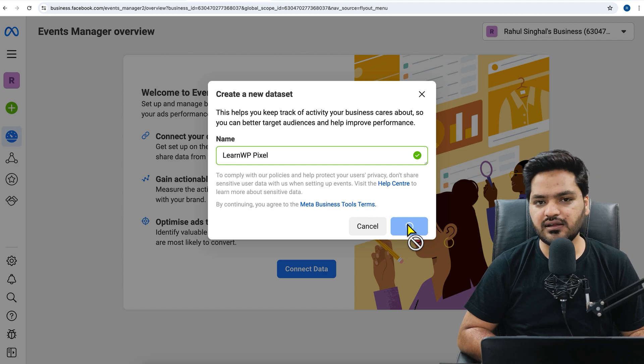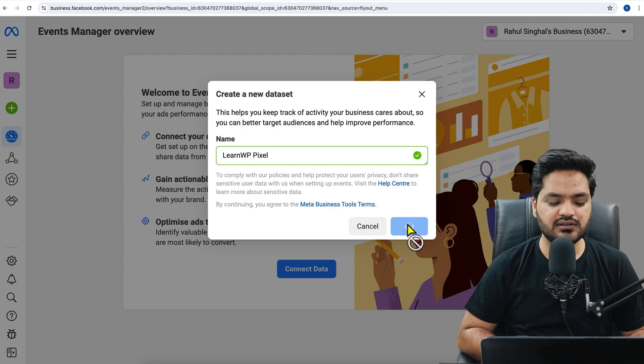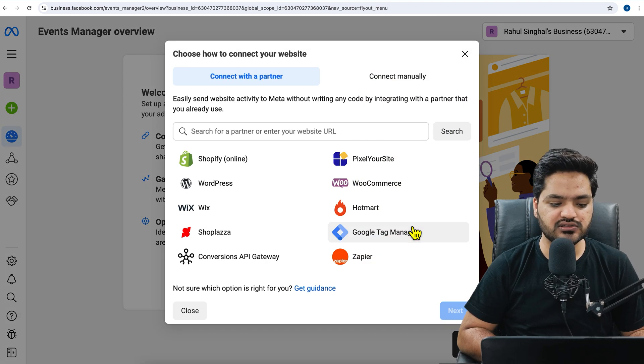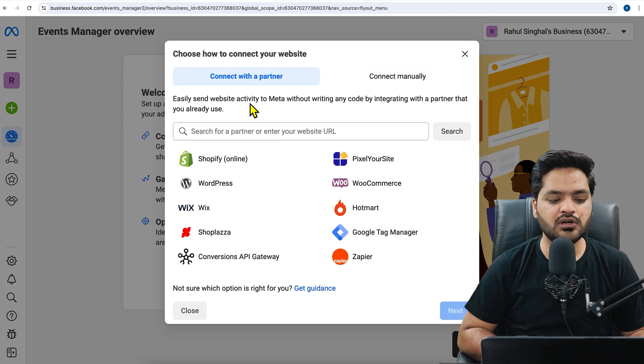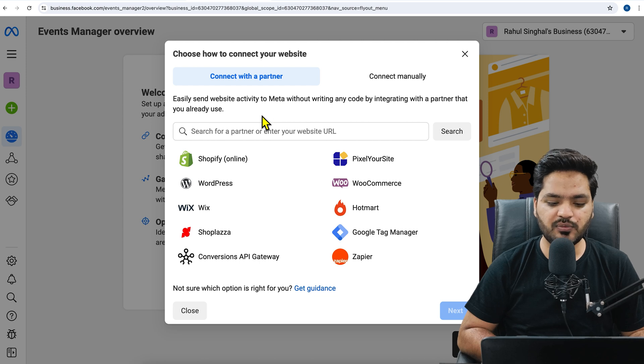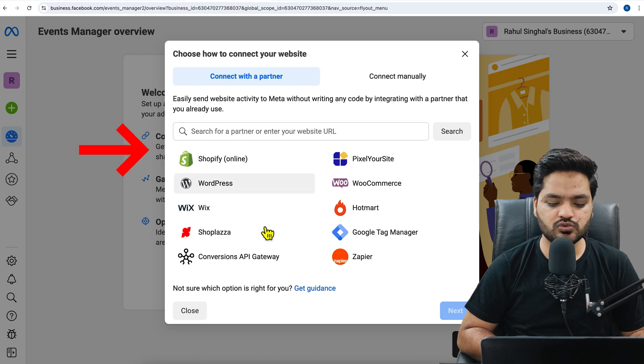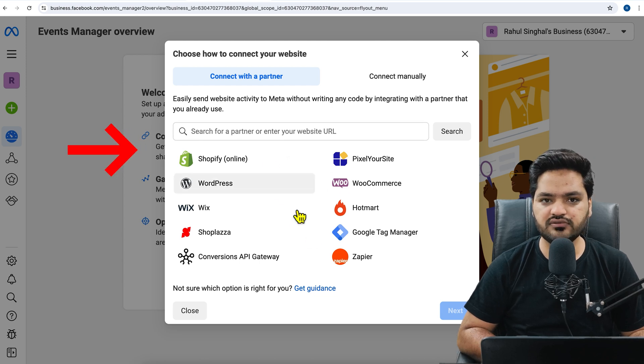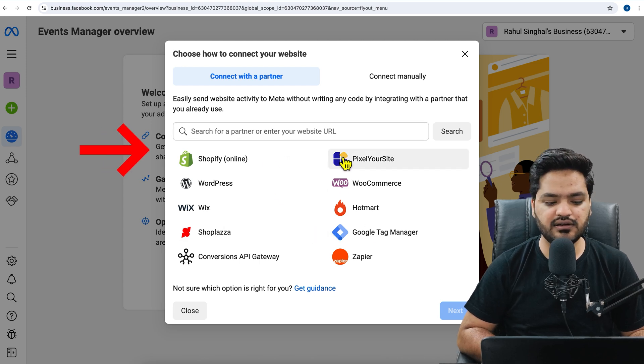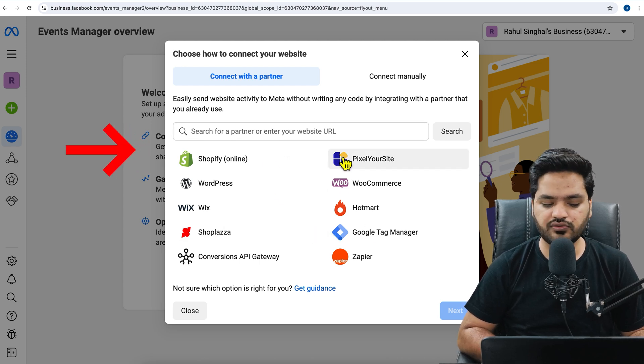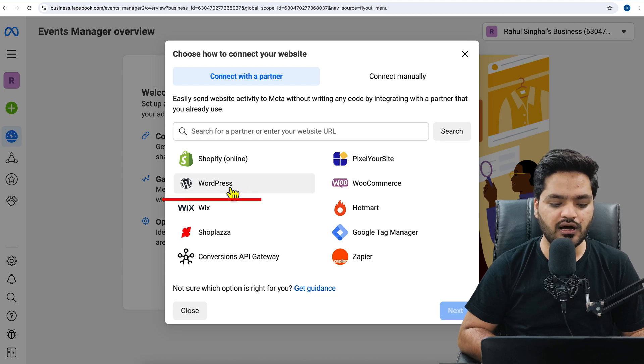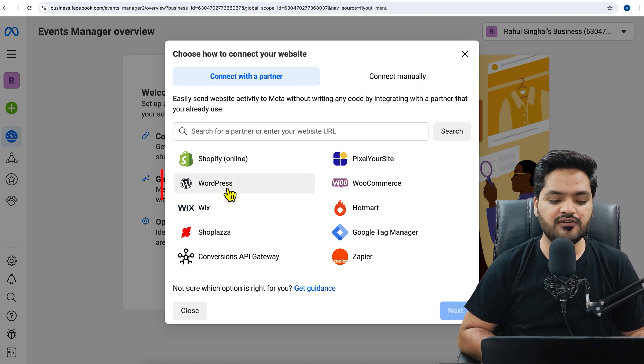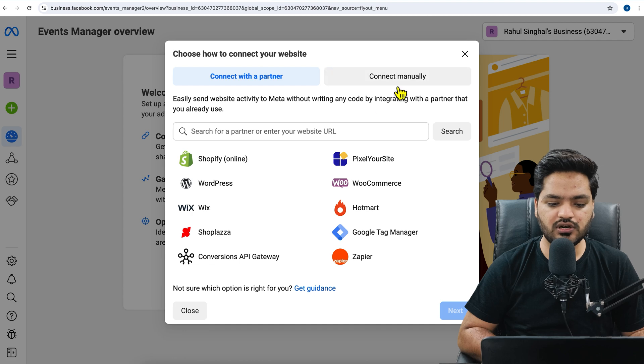Once you give it a name and click on create, the next thing it will ask you for the partner. So if you have any website which is using any of these partner integrations, then you can go for that. Right now we have our website made in WordPress.